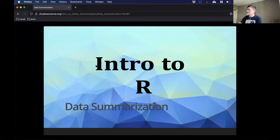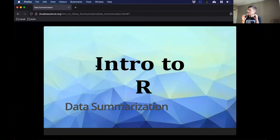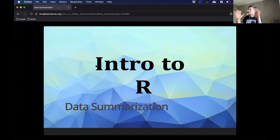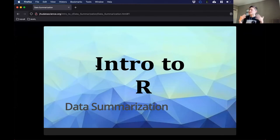So one reason we might be interested in summarization is basically taking our data and trying to make some inferences about it — things like mean. If we just look at all the numbers, all the raw data, that doesn't make much sense. And so what we can do with summarization is actually try to start drawing some inference from our data.